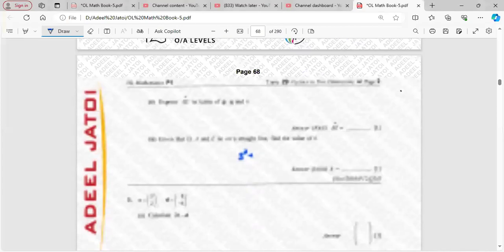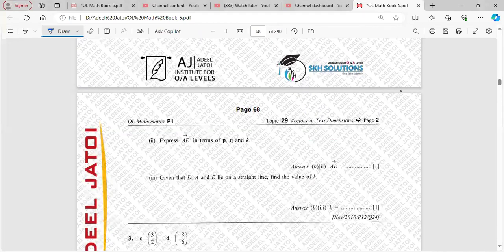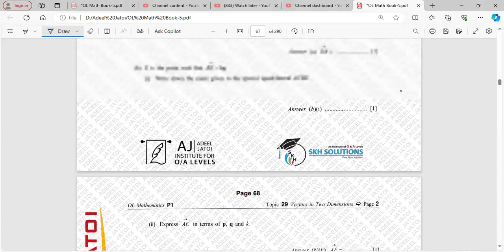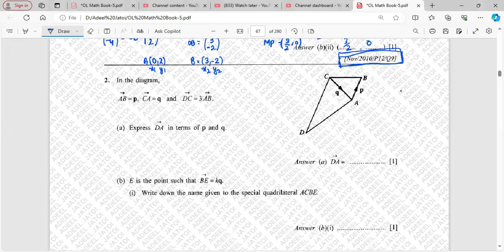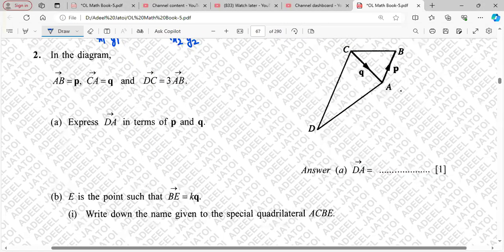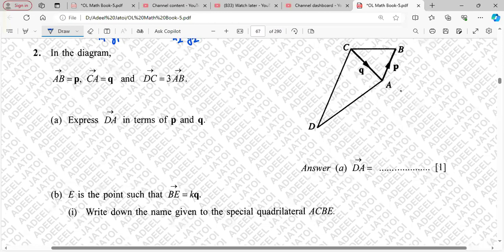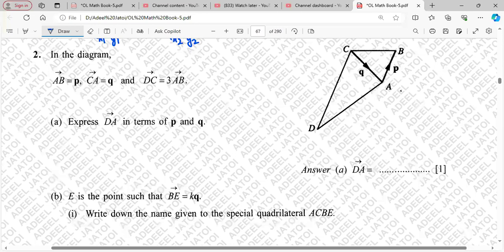This is question number 2 from the book — specifically November 2010 Paper 1, question number 24. If we zoom into the question and look at it, the first thing you need to understand is you need to go through the question carefully. If you don't go through the question, you will not be able to understand what the examiner wants from us.